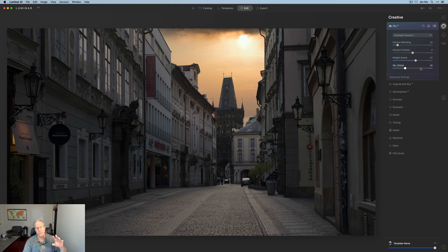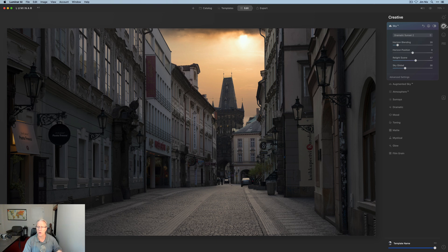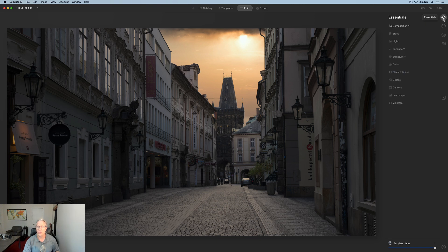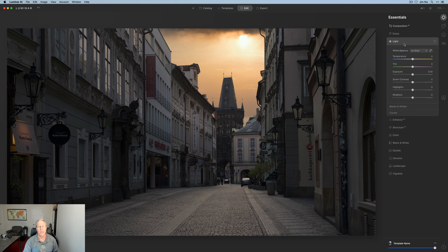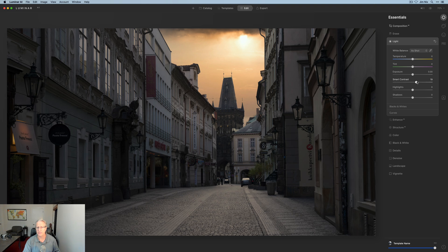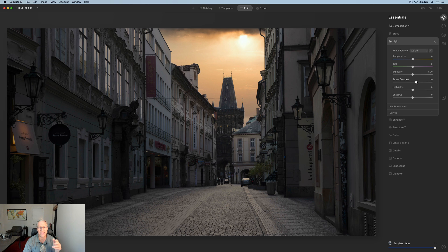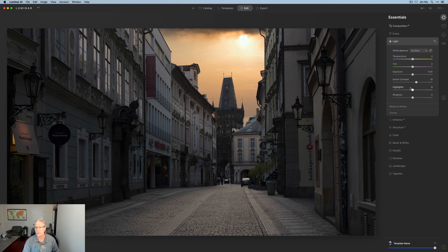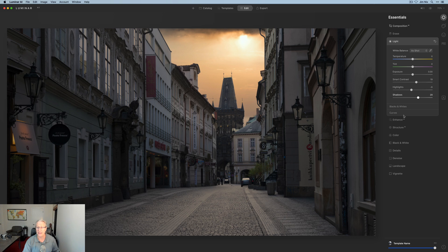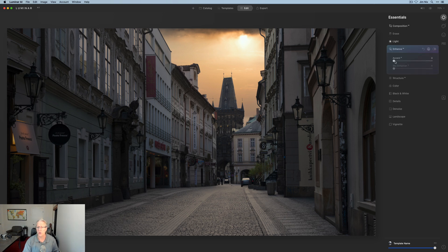So usually what I do if I'm putting a new sky in is I put in the sky and then I go back over here to the Essentials tab and I start working from there down. Now I'm going to do a few things here. And to be honest, I don't have notes for this. I went through this once before a while back and I was like, yeah, I like that. I knew that was the sky I wanted. The rest of this, I'm just kind of doing by feel. So I'm not looking at notes or anything like that. I'm just kind of going to go through and do the things that I feel like I think need to be done to the photo.